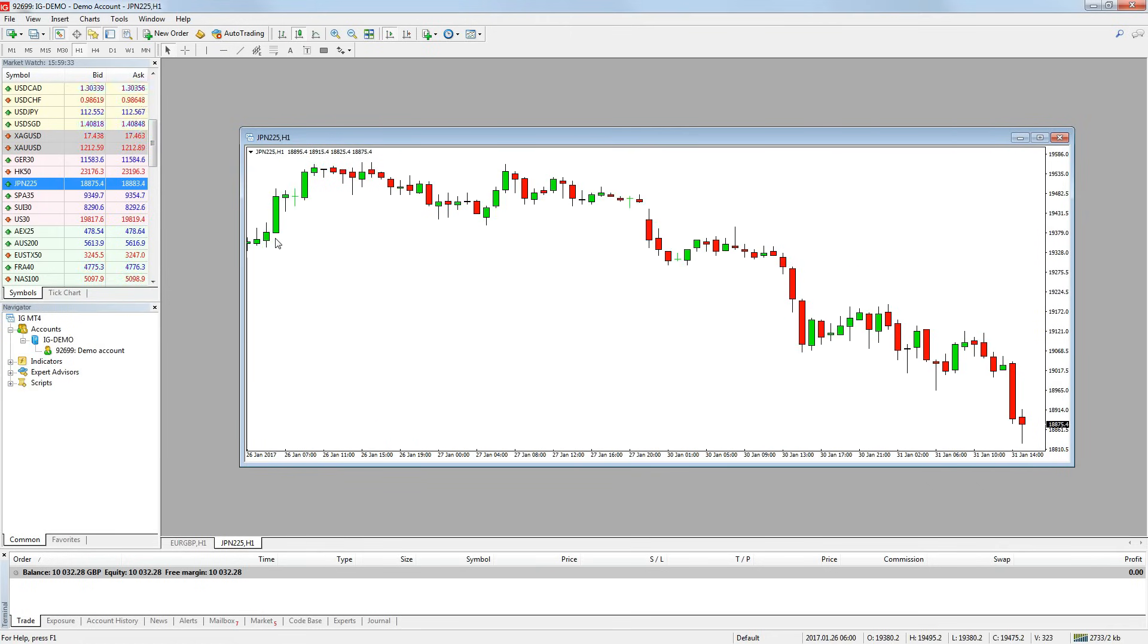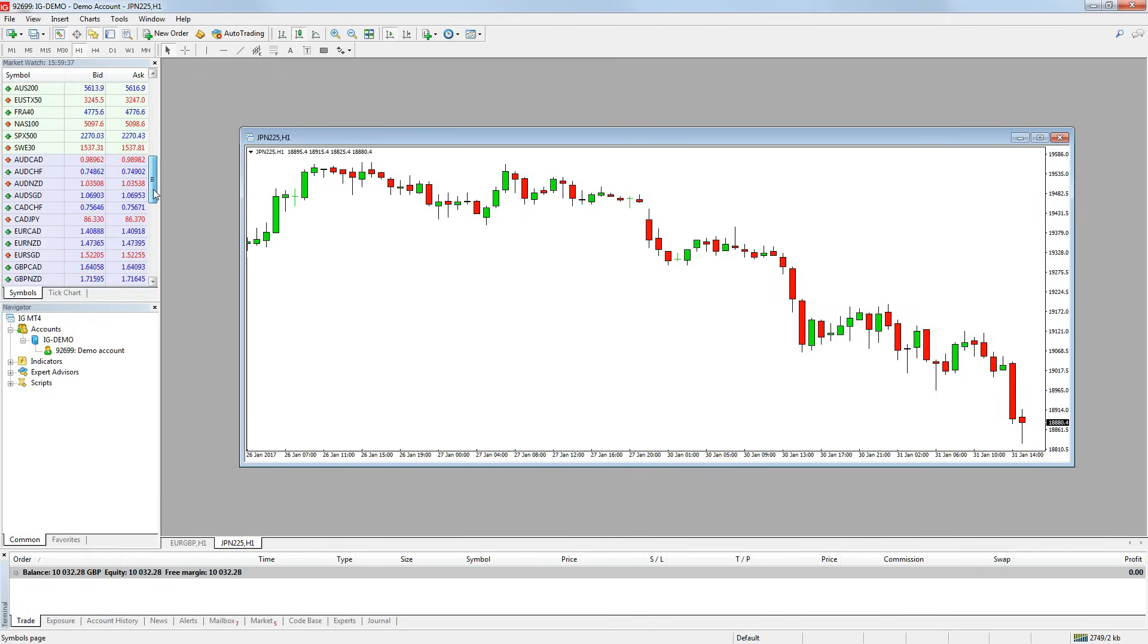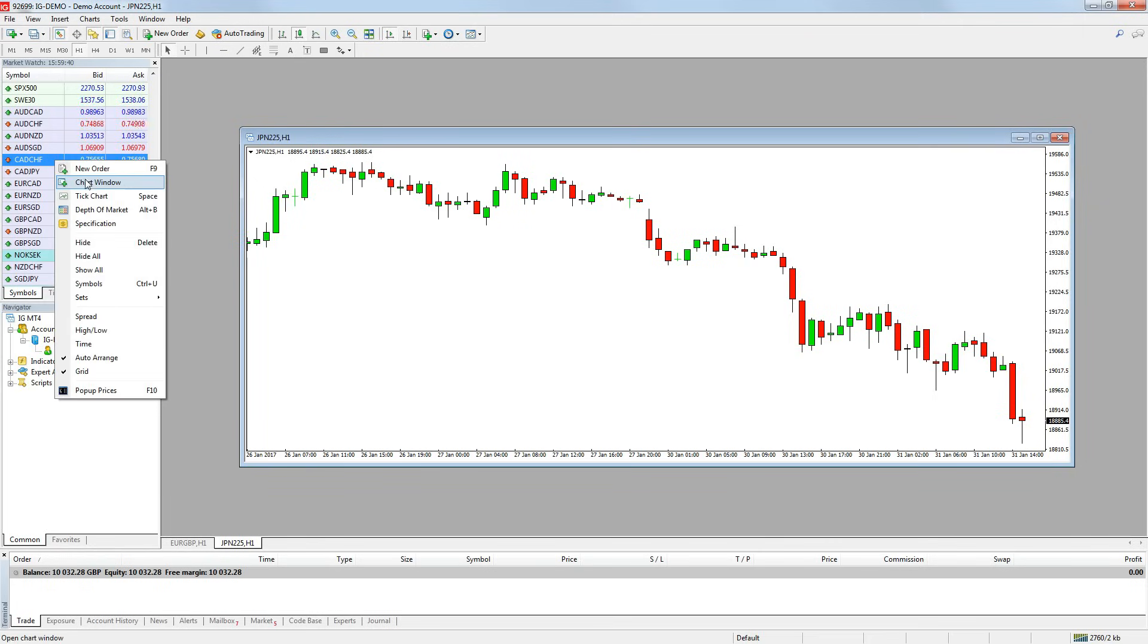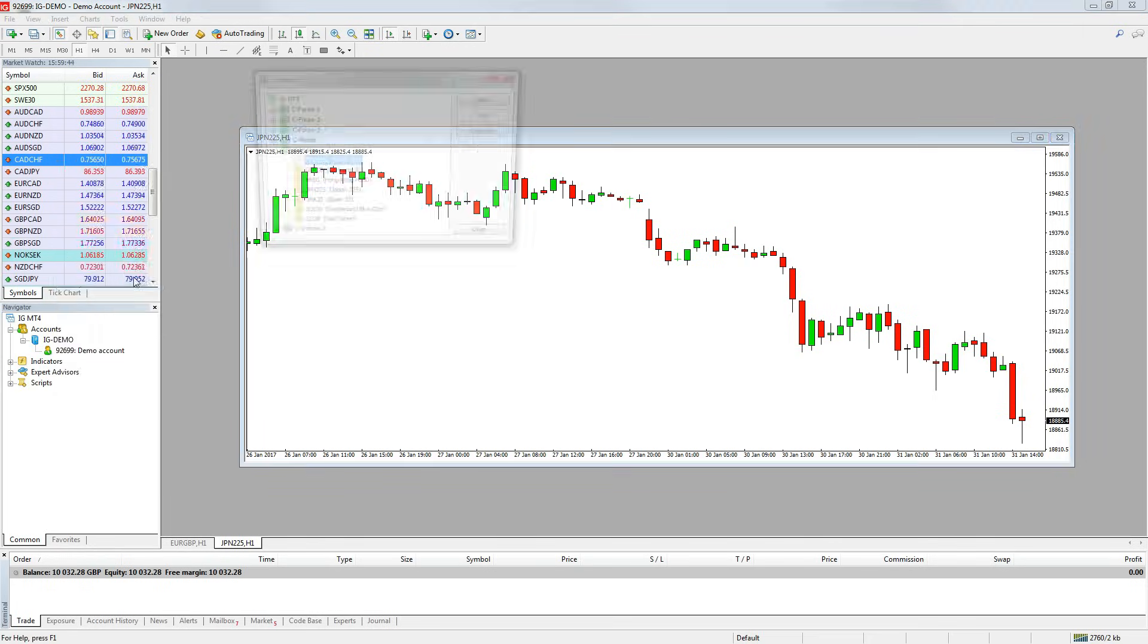If the market you are looking for isn't on the list, you may need to add it. For example, I want to add the FTSE 100 to my list. So to do this, I need to right click on the market watch window and press symbols.